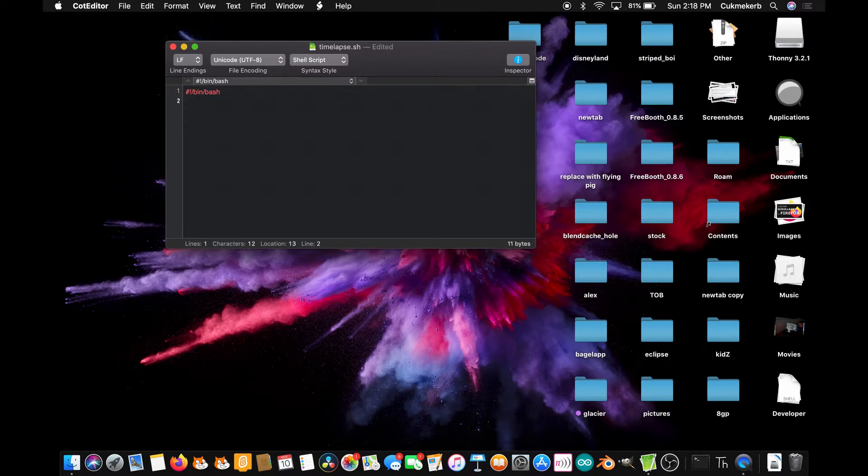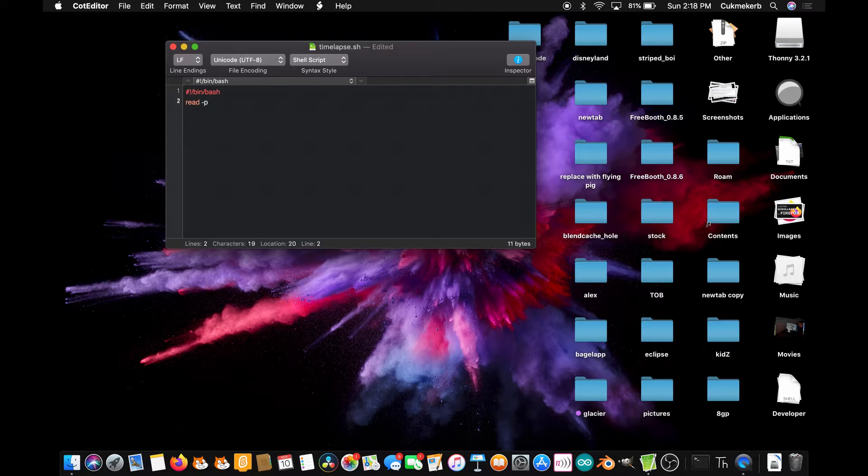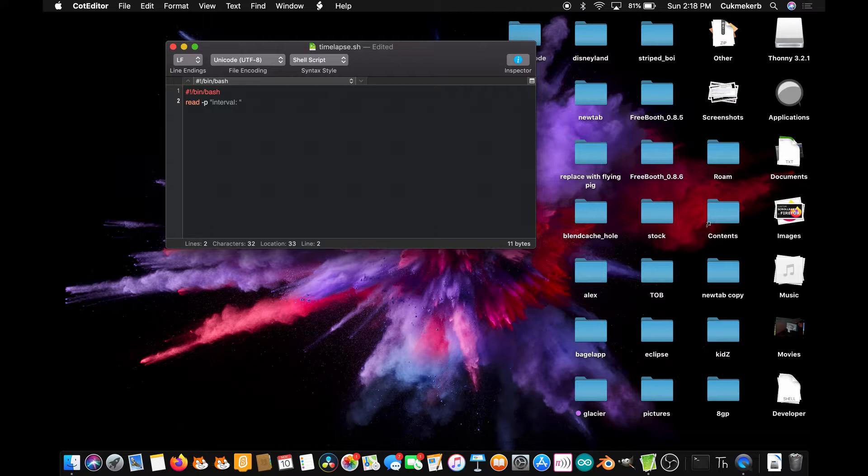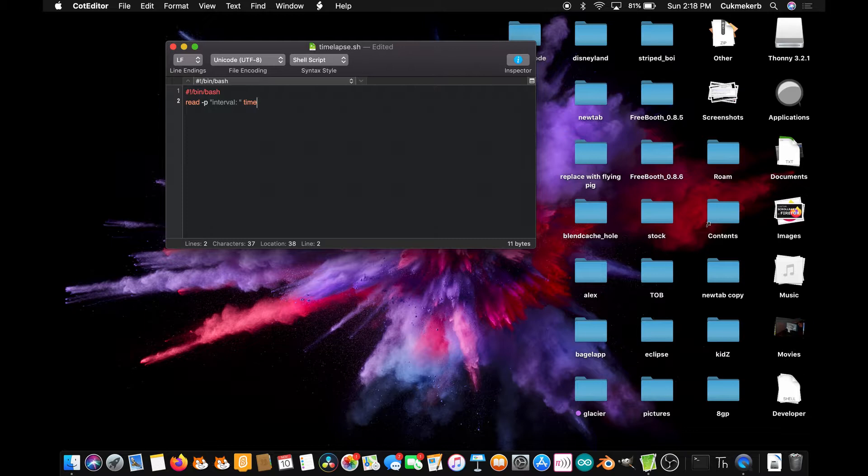Next, we're going to type read minus sign p open quotes interval colon space close quotes. Essentially it's going to ask you how much interval you want, and type time after that so that it will be stored in a variable called time. Shell scripts are pretty weird, but it works.